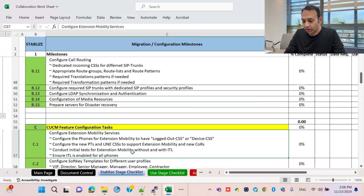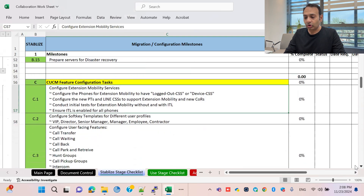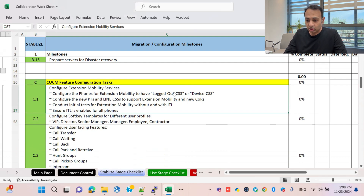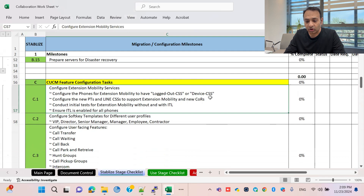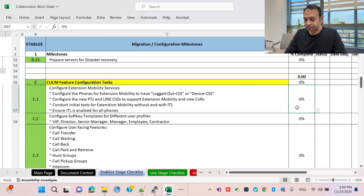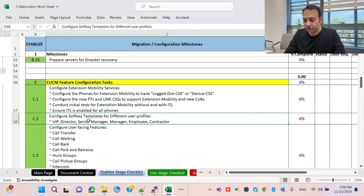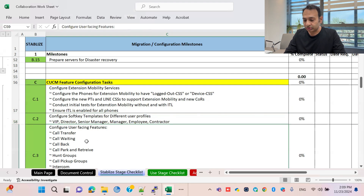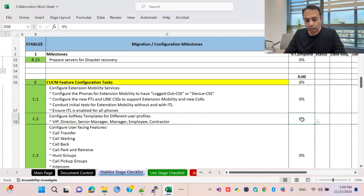CUCM feature configuration covers both basic compulsory and optional features depending on your plan. Extension mobility is a very strong feature in Cisco Unified Call Manager. CSS configuration includes logout CSS on devices, partition CSS, and lines extension — kept as individual tasks. Soft keys are part of optimization and depend on your organization structure and design.